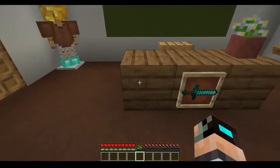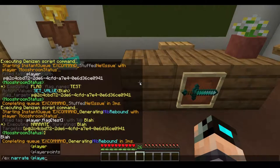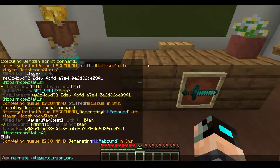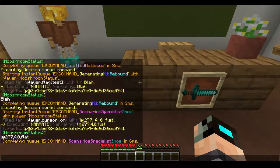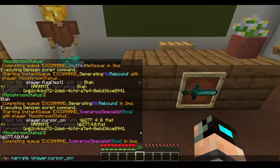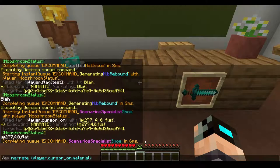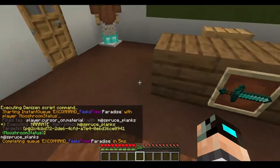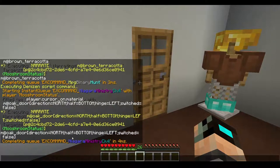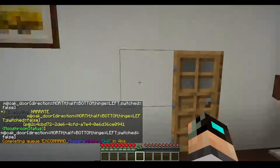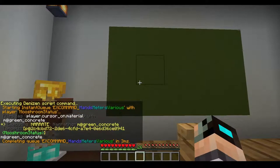Say we do 'ex narrate player.cursor_on' — this is going to show where the crosshair is, giving the location which includes coordinates and the world. But say you want to change it up and you don't want to know the location, but rather what the block is. If you type '.material', it's going to take the material the player is currently looking at and return things like 'spruce planks', 'brown terracotta', 'oak door', 'green concrete', et cetera.